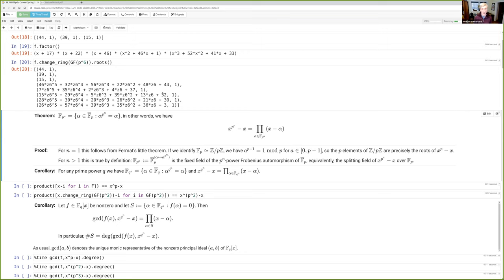In particular, if you take any irreducible polynomial of degree d, its splitting field is going to be exactly the same splitting field as the splitting field of x^(q^d) minus x.